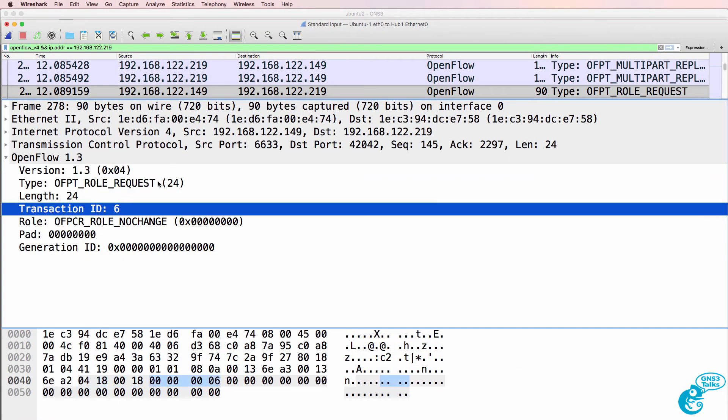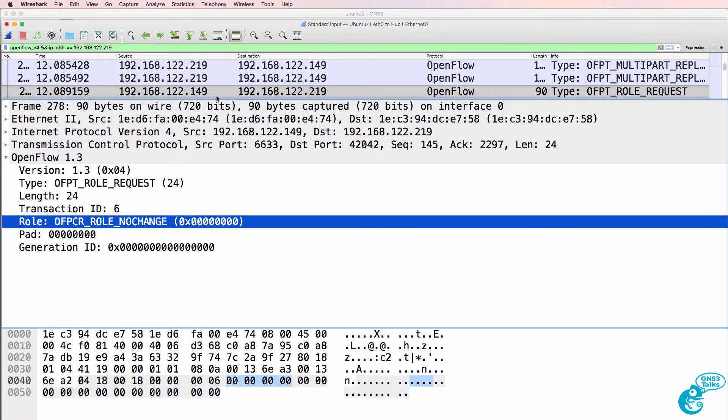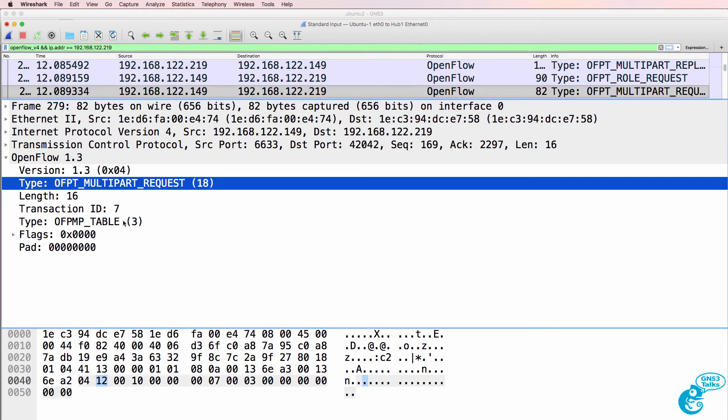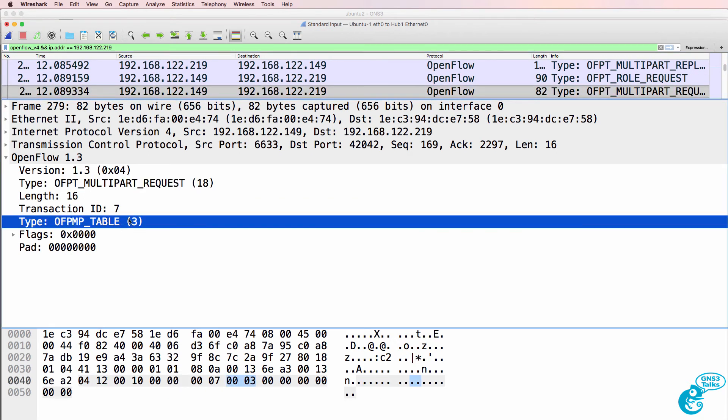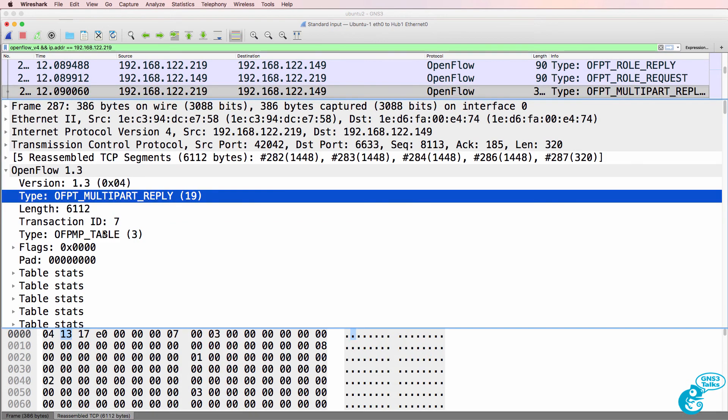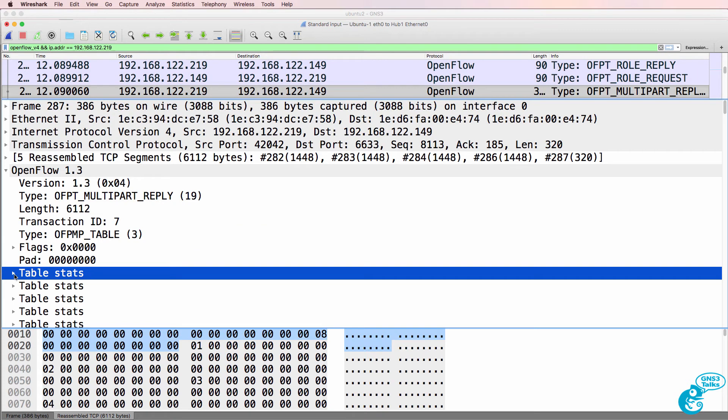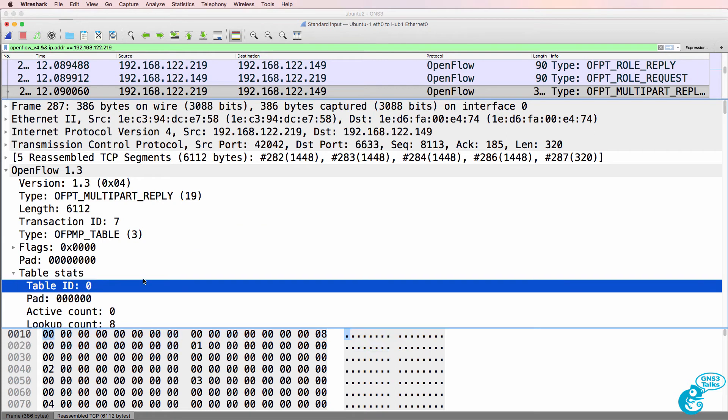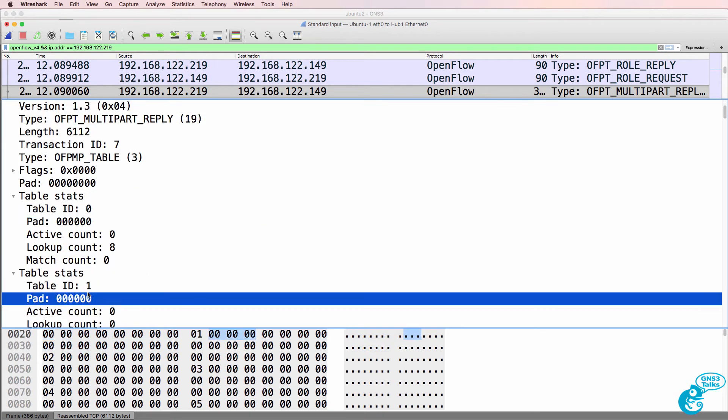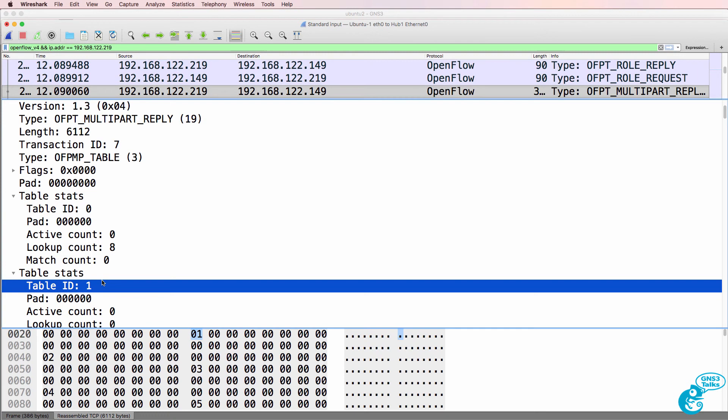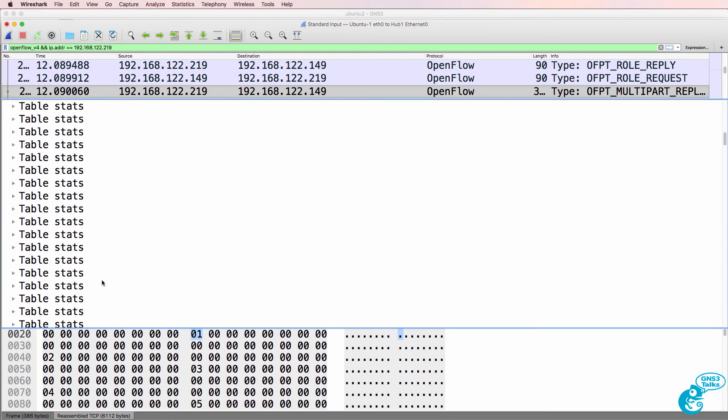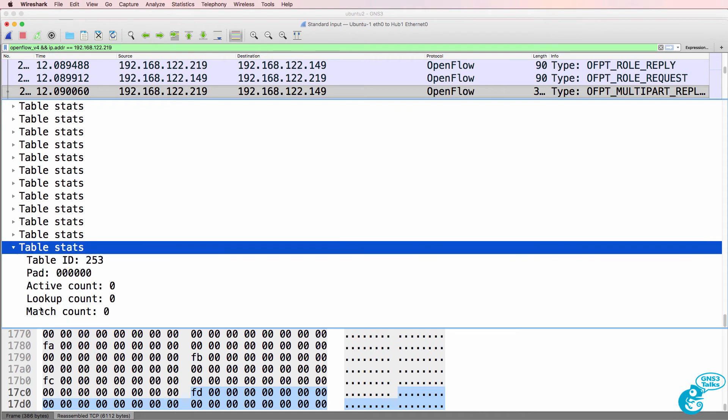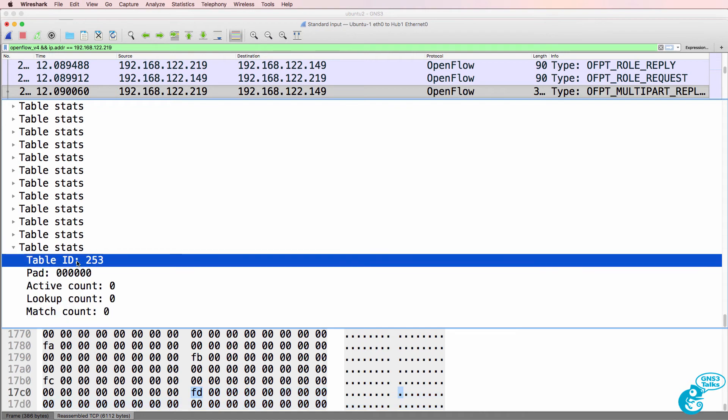Role request is set to no change from the controller. Now it's asking for the tables on the switch. So here we've got the tables on the switch. We've got table statistics. So here's table 0, here's table 1, and that continues all the way down to table 253. So 254 tables are supported on this OpenFlow switch.